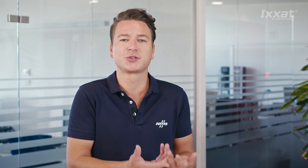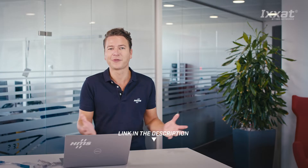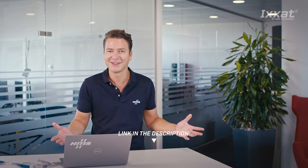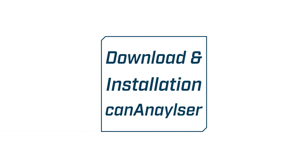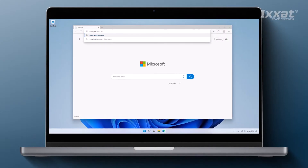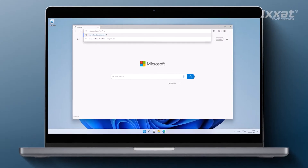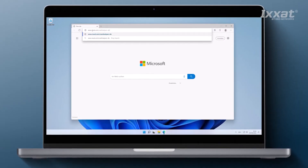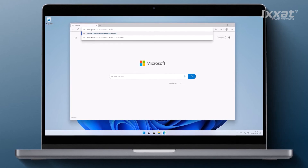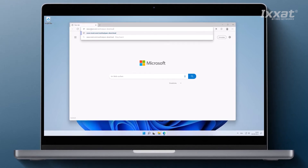Before we get started, you will need to install the VCI driver to get access to the CAN-Analyzer. If you have trouble doing so, we made a video explaining where to download the driver as well as how to install and set it up. I will put the link in the description below.